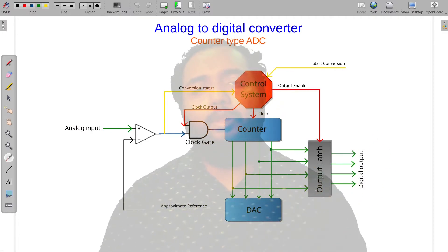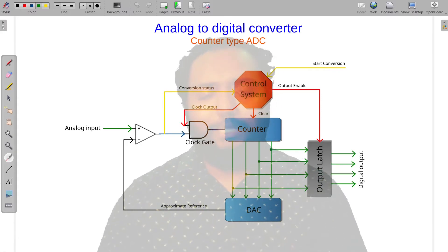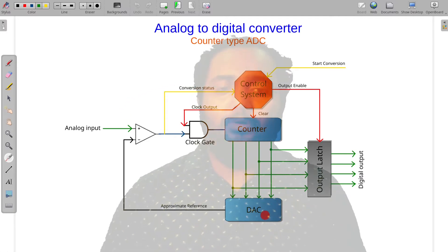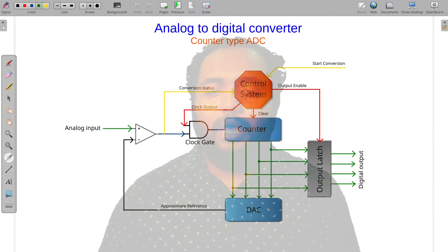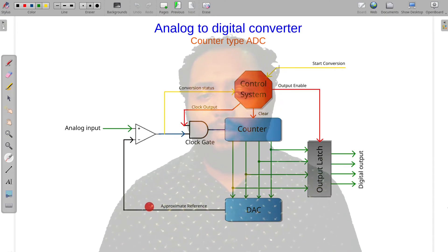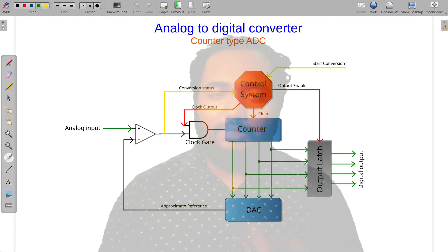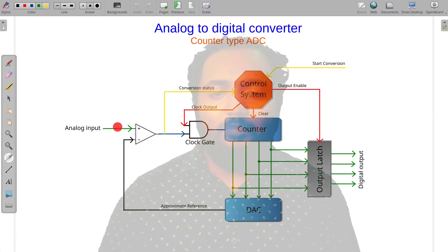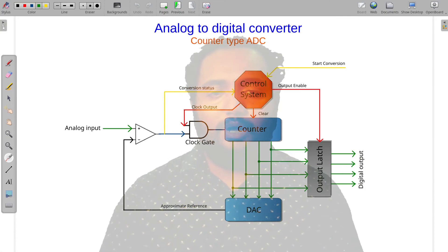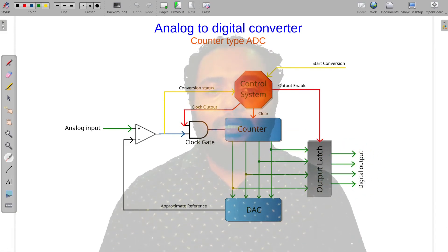This is the Analog to Digital Converter, Counter-Type. On start conversion, we clear the counter and generate the approximate reference. We send the counter value to compare with the analog input. If the analog input and DAC output are not the same, the sensor and digital output continue generating output — this is a limitation of the counter-type ADC.